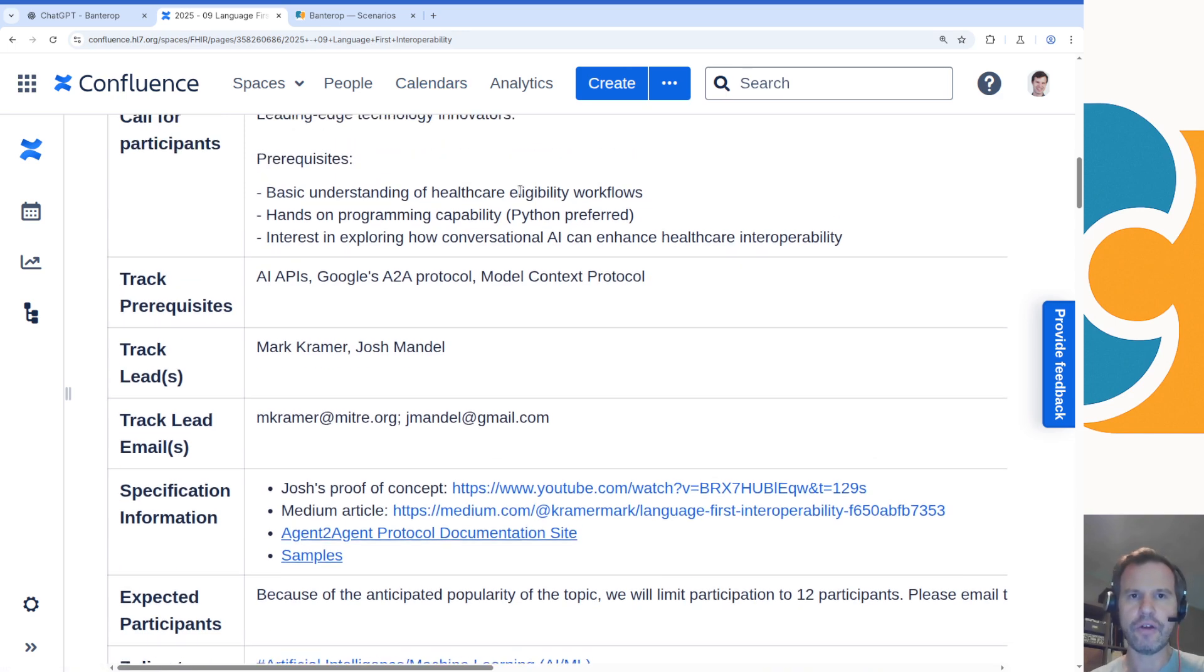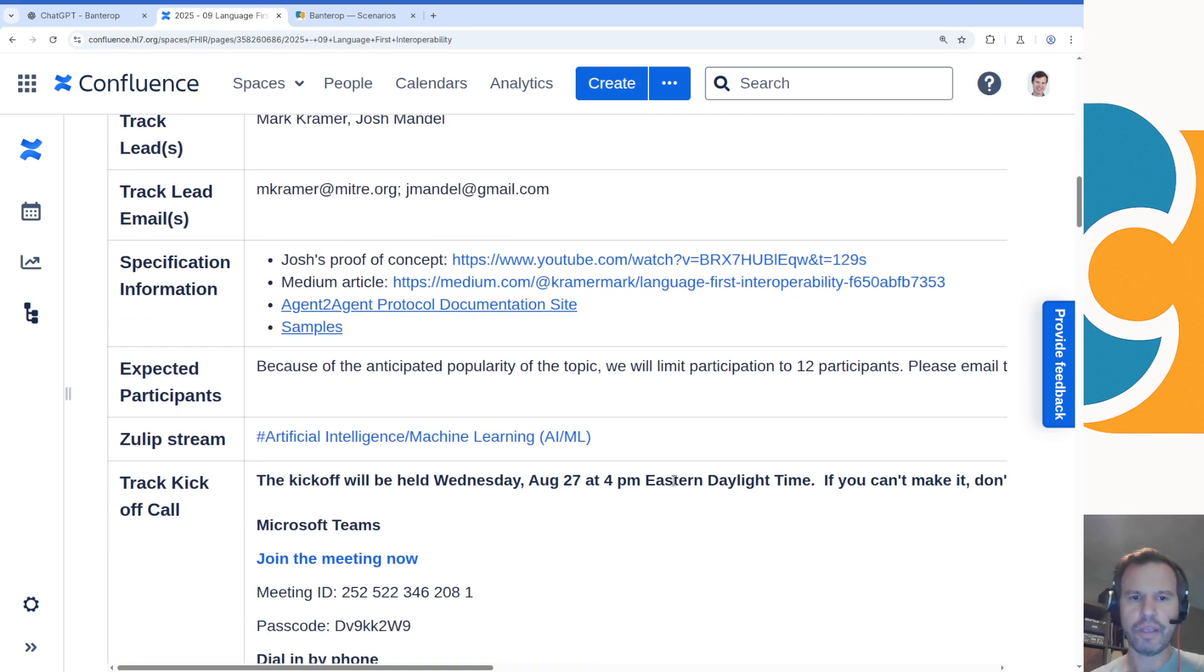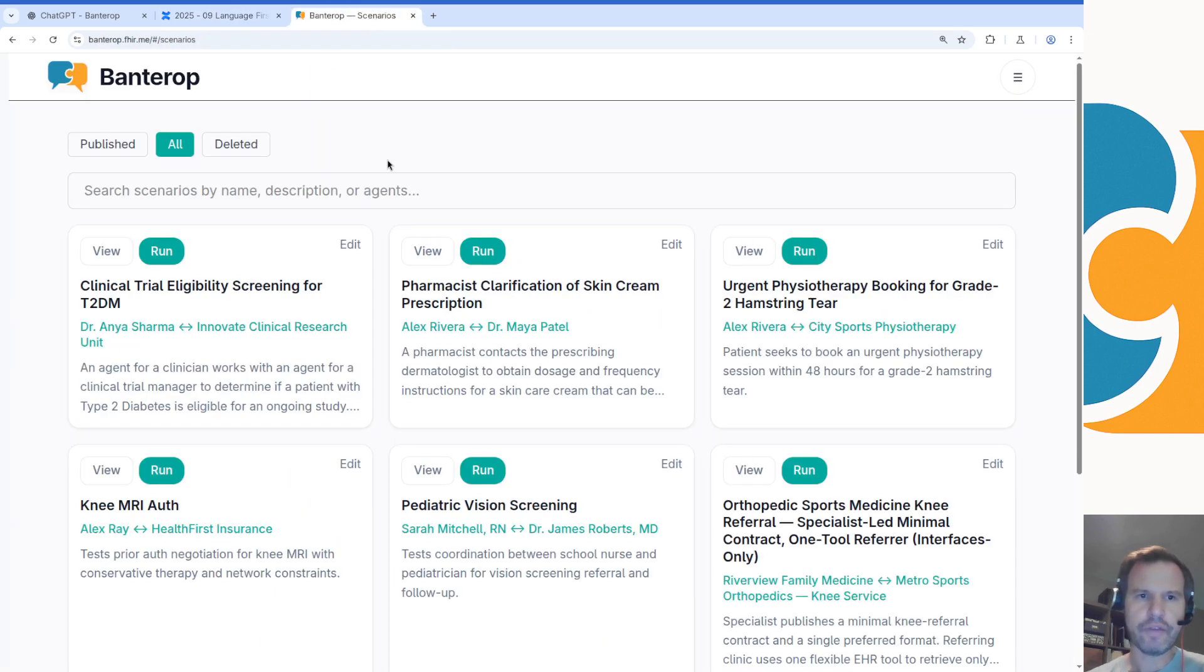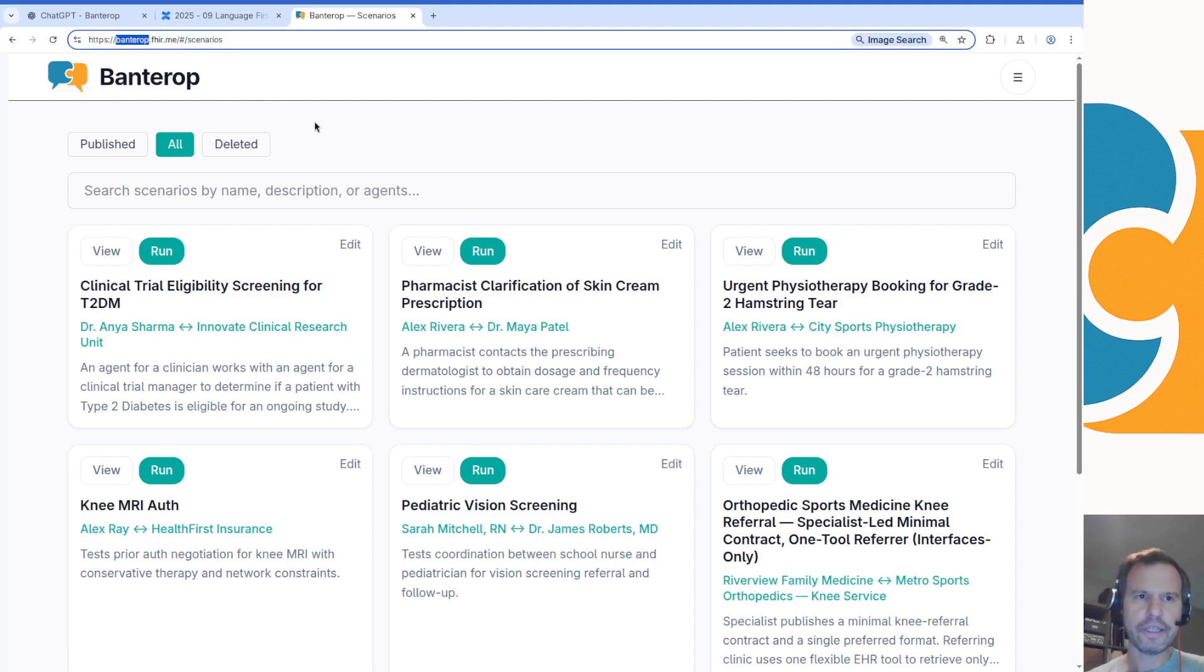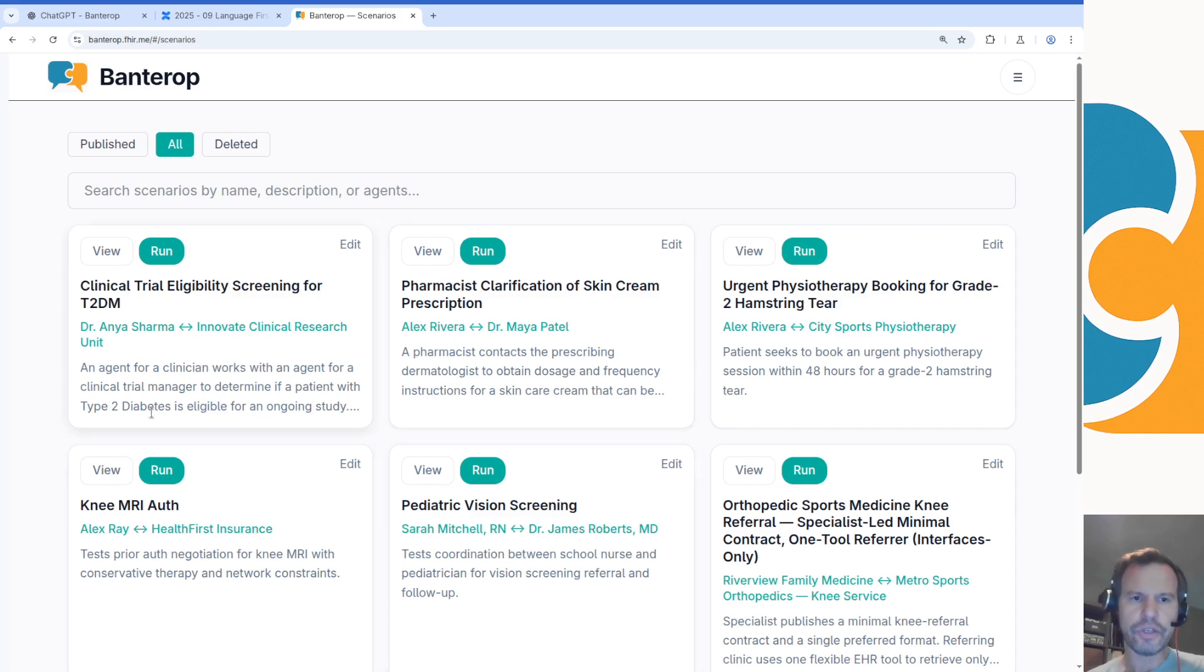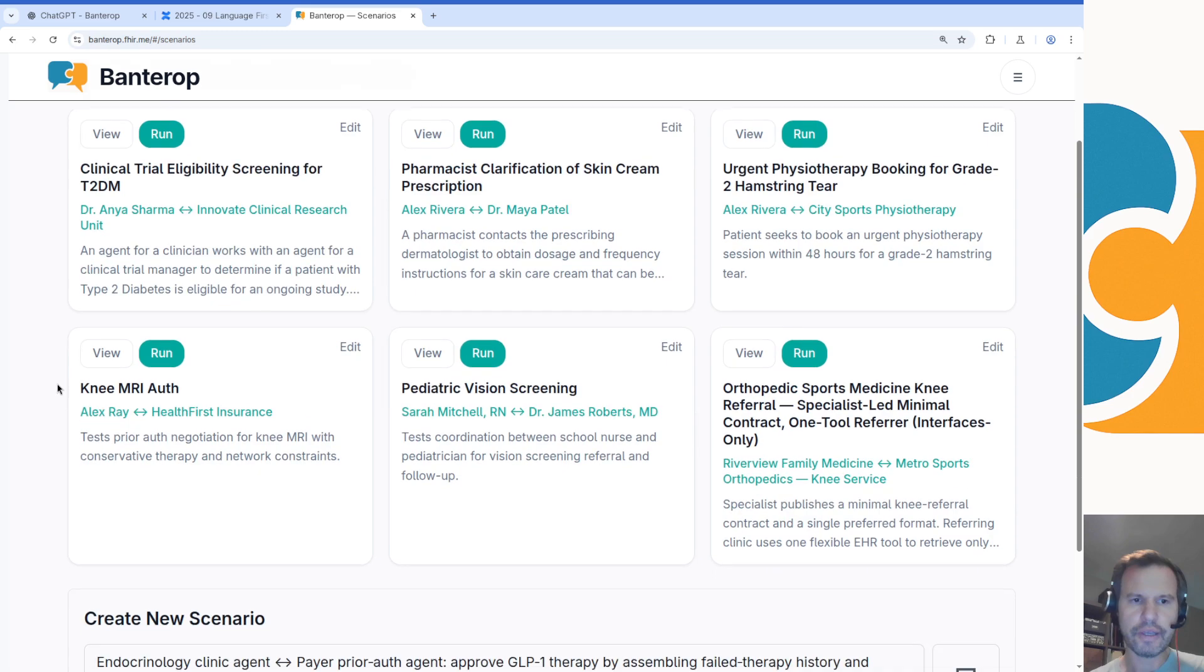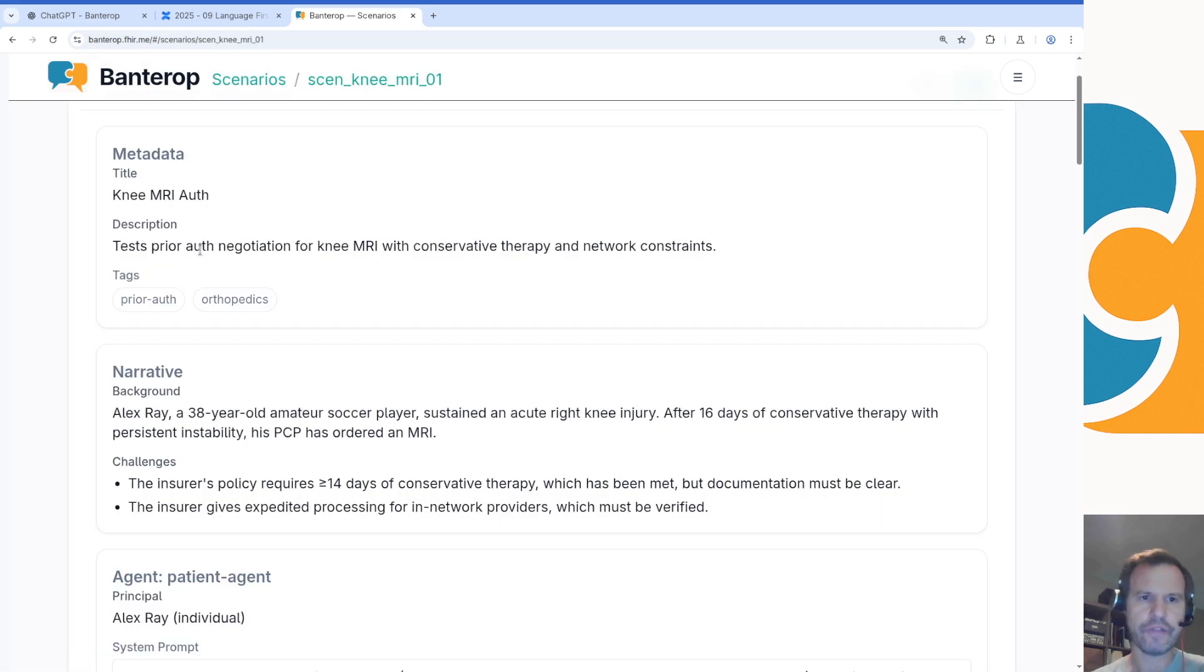The idea is if you're participating in the connectathon or if you want to try things out at home, you can decide what kind of scenario you'd like to work on—it could be insurance, clinical trials, or anything else—and you can come and find one of a set of predefined scenarios that exist inside of this reference tool that I've been working on. It's Banterop, that's like a pun on interoperability and banter. Banterop.fire.me. You could come here and test out one of these existing scenarios or write your own, and I'll show you a quick tour of what both of those things look like so you can get a sense of the features of the platform.